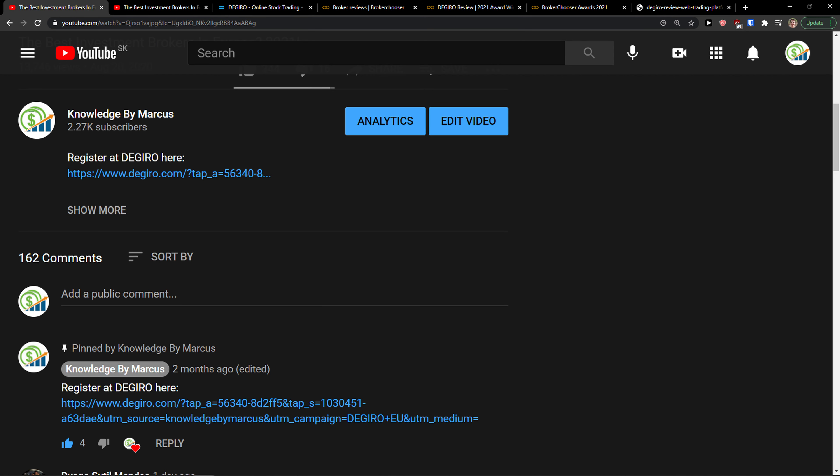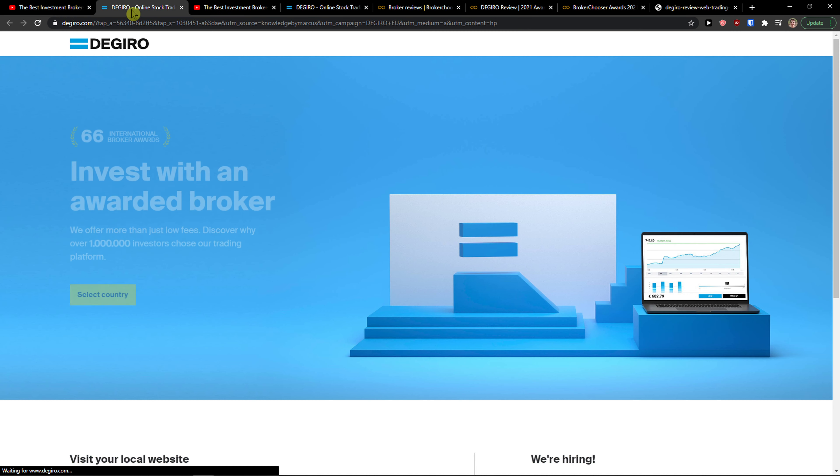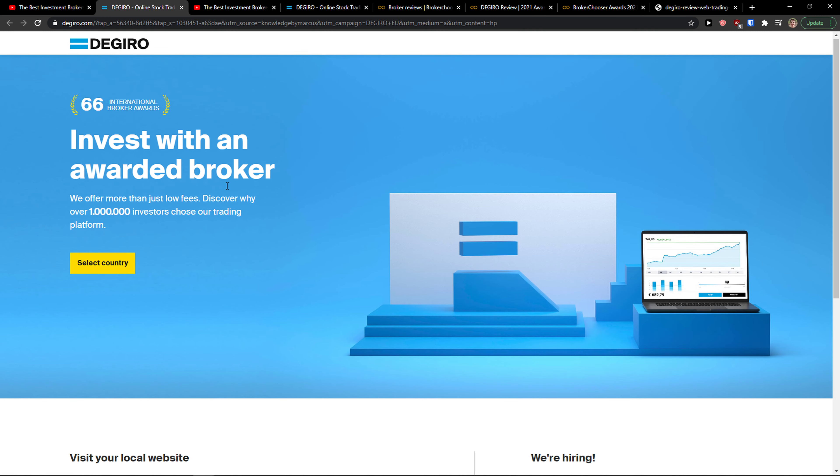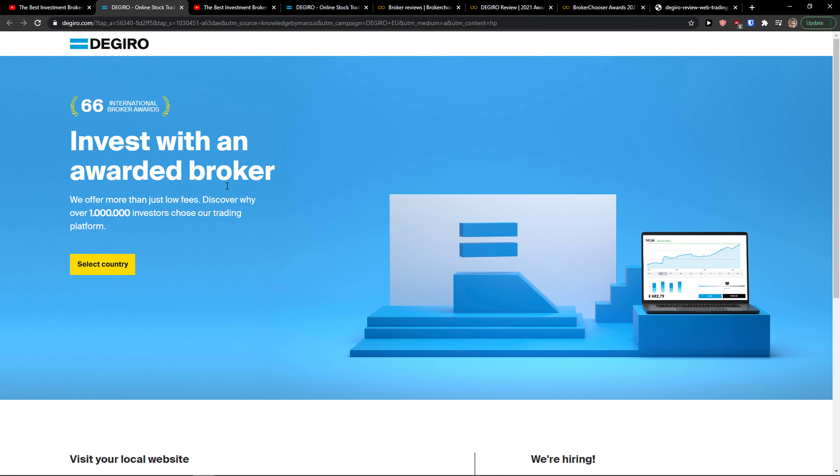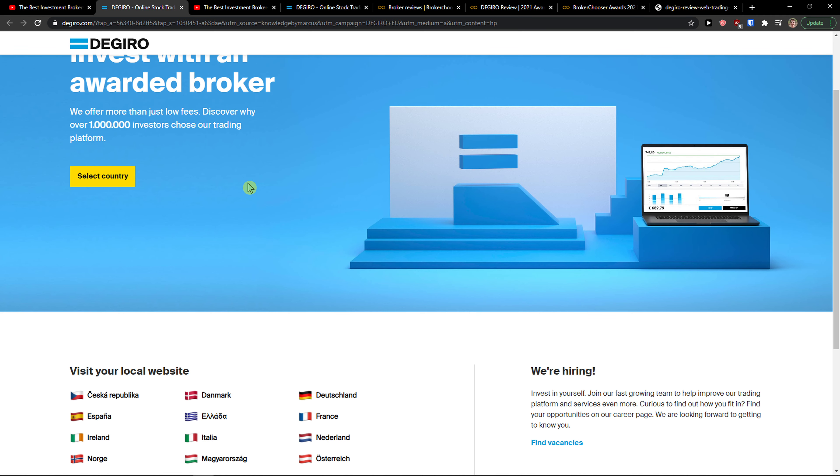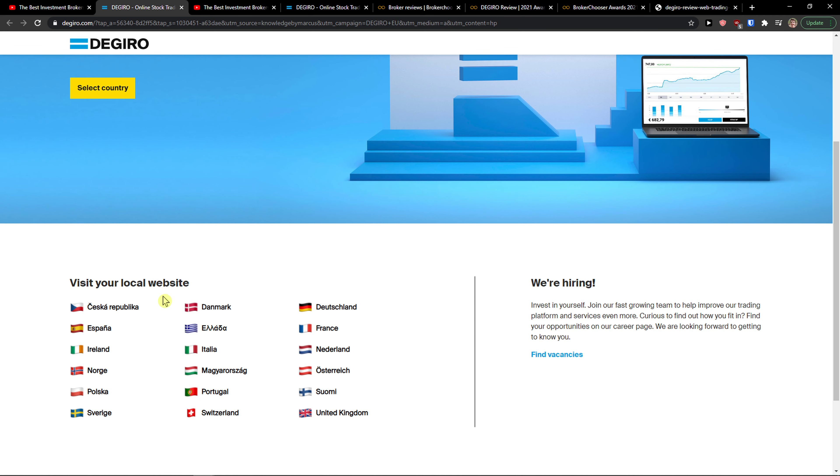The first thing you want to do is scroll down to the description and click on the link. When you do it, you'll get to this site called DeGiro, an investment broker you can use to buy stocks, ETFs, and other products on the market in Ireland.